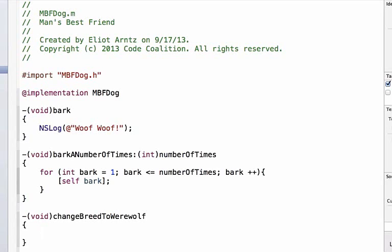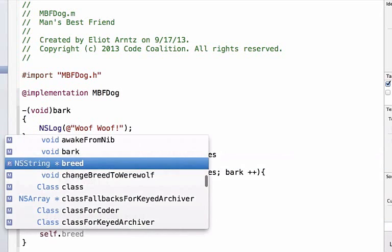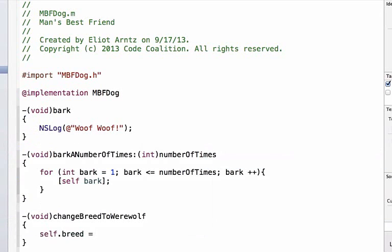So let's go ahead and implement this method and we can simply say self.breed is equal to and we can say werewolf.